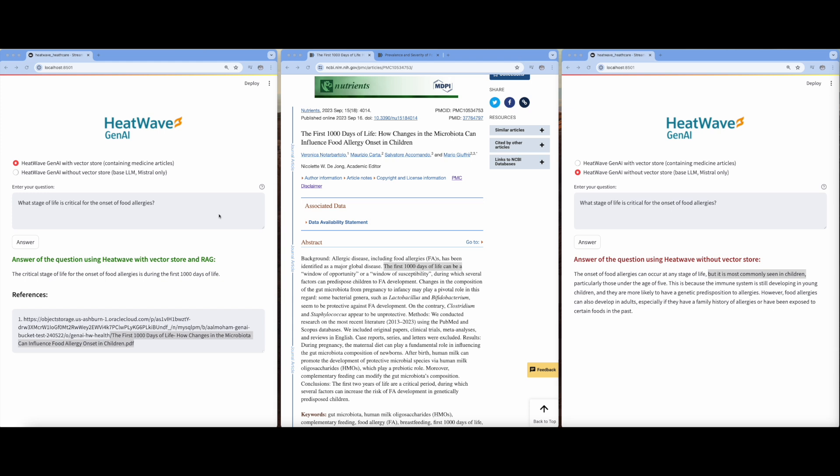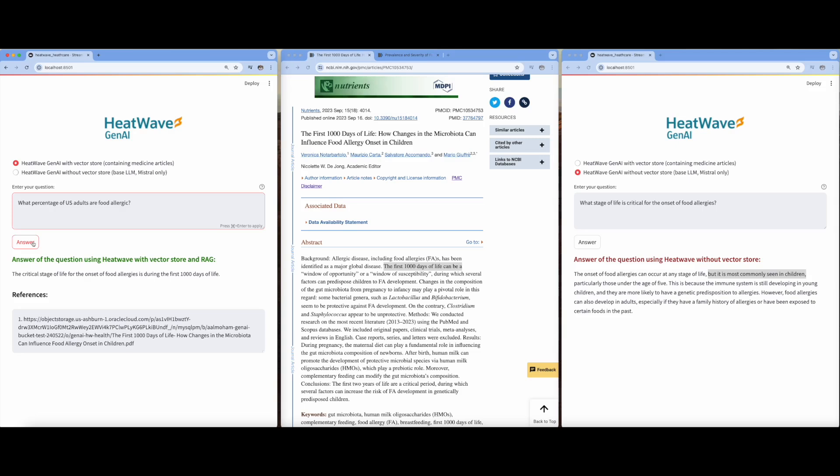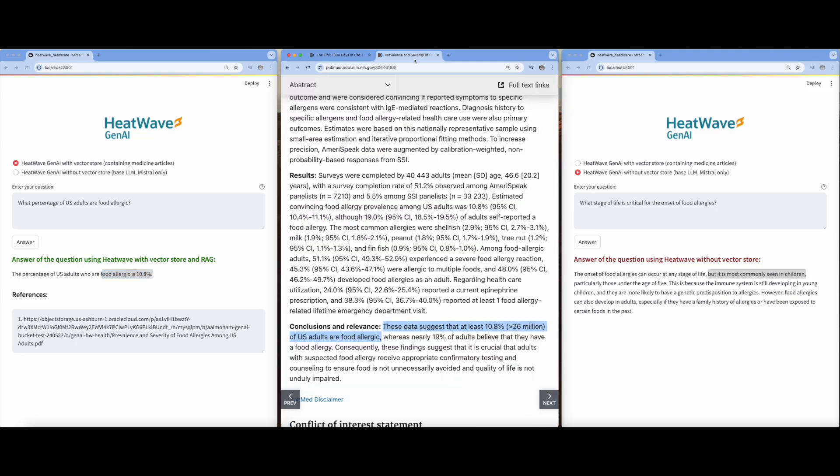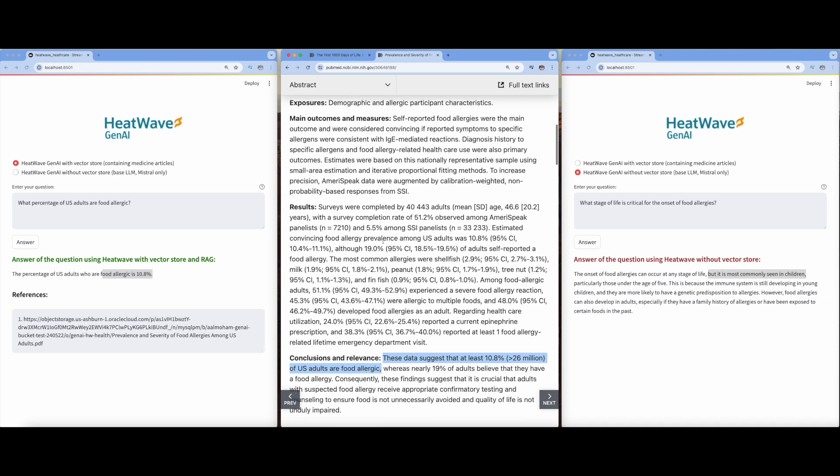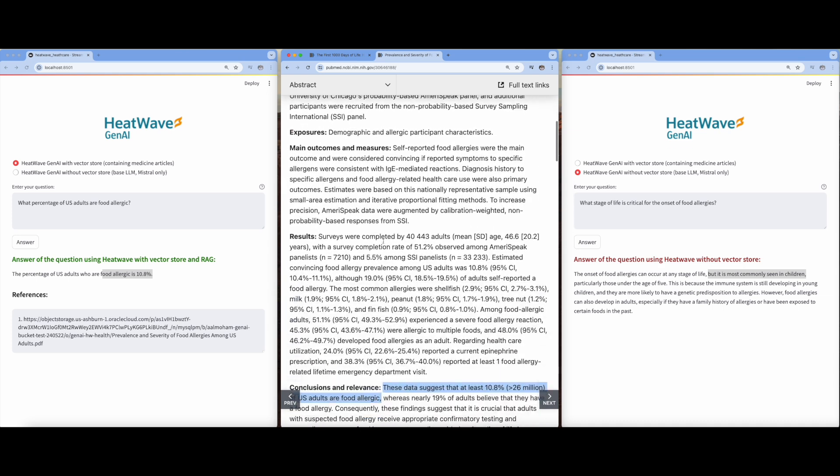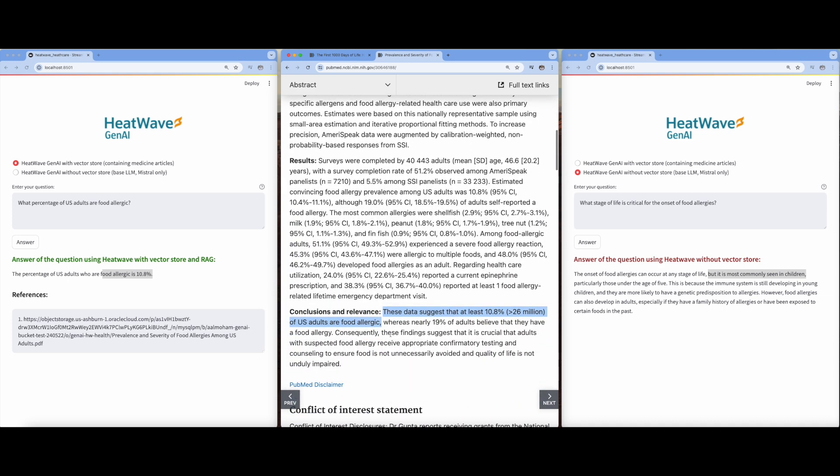Now let's try another question. The second question is, what percentage of US adults are food allergic? The generated answer is 10.8%. Let's verify whether this answer is accurate by referring to the article cited. As you can see, the provided answer is right.